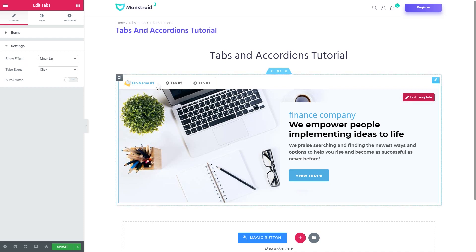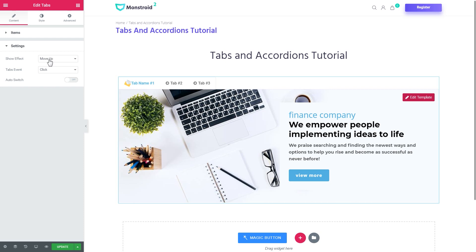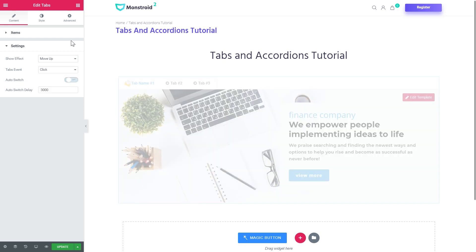Here you can choose the animation effect with which you will be switching between the tabs. So now it's move up, it can be fade, zoom in, zoom out, you know, you can go ahead and explore them all.